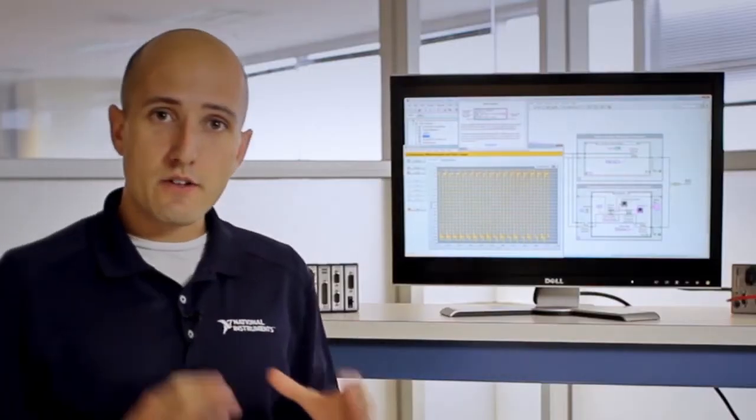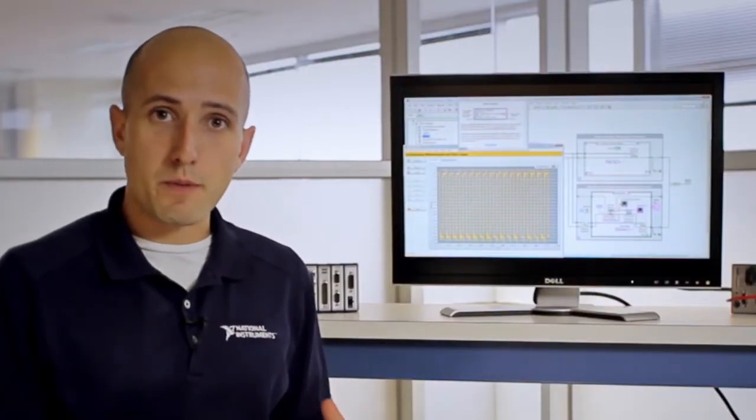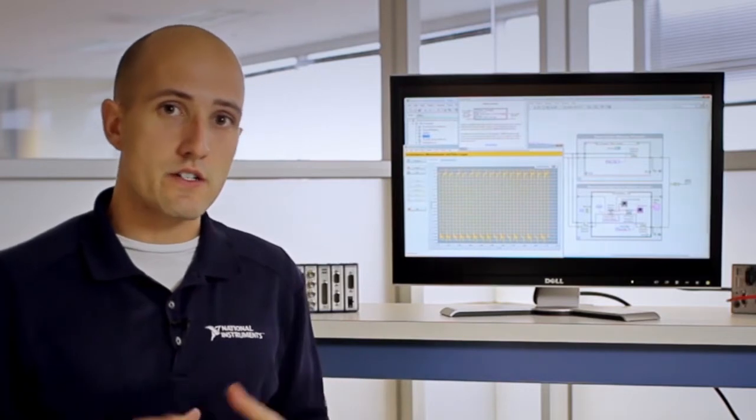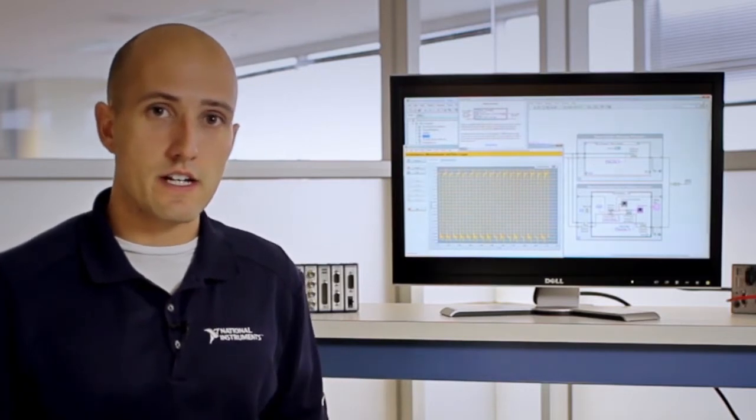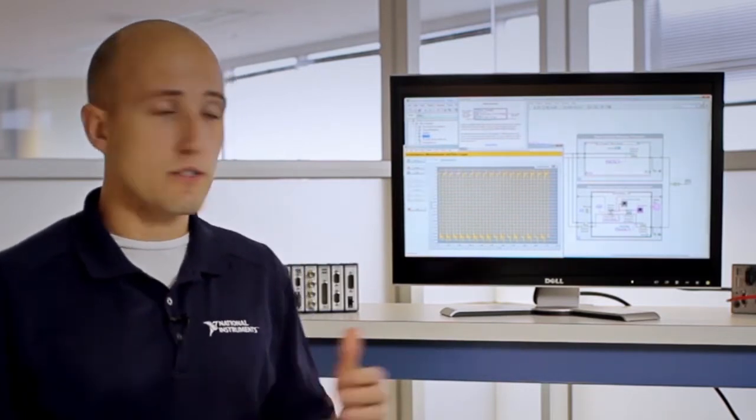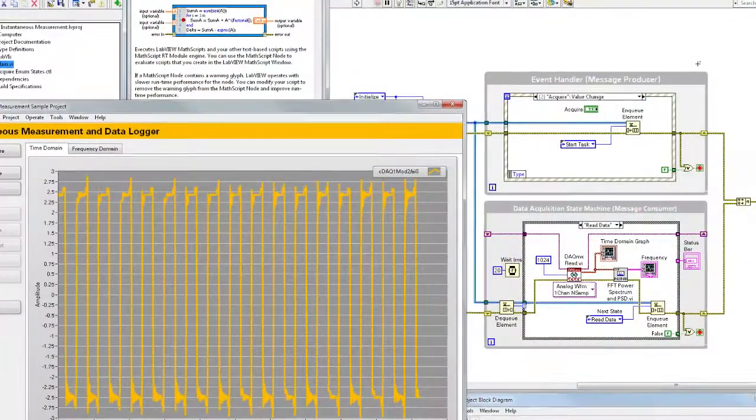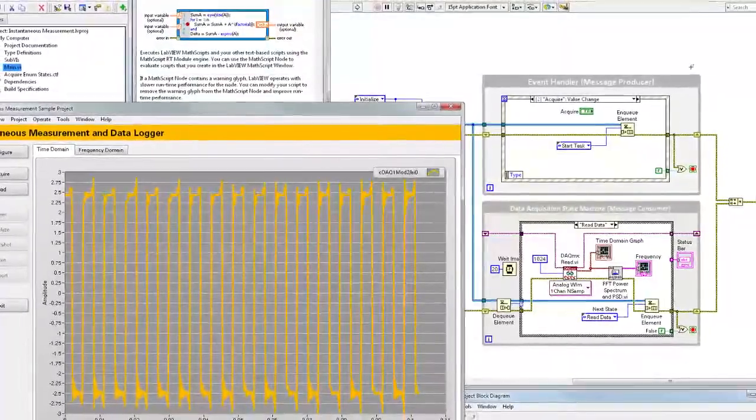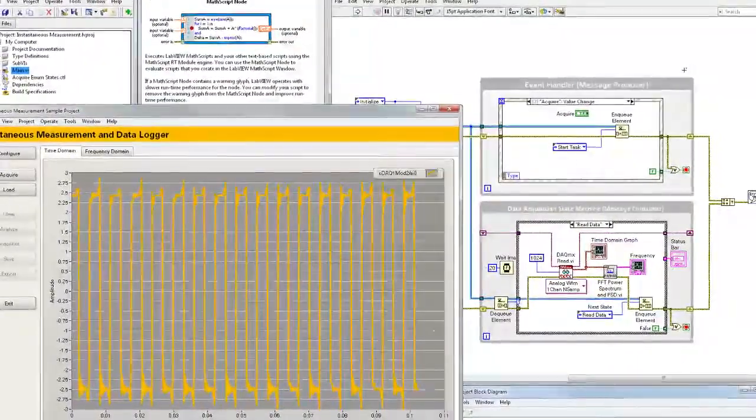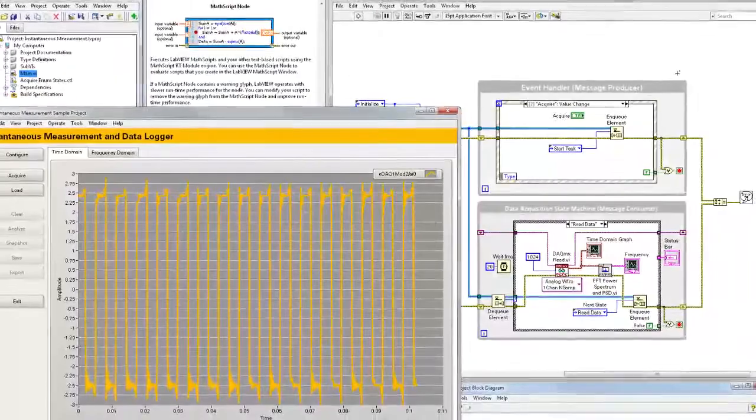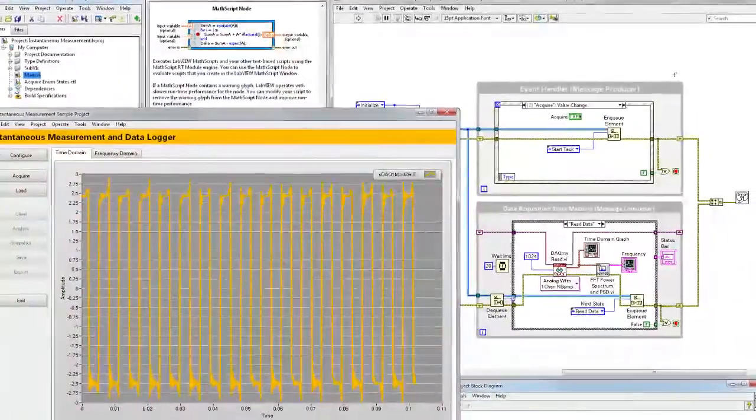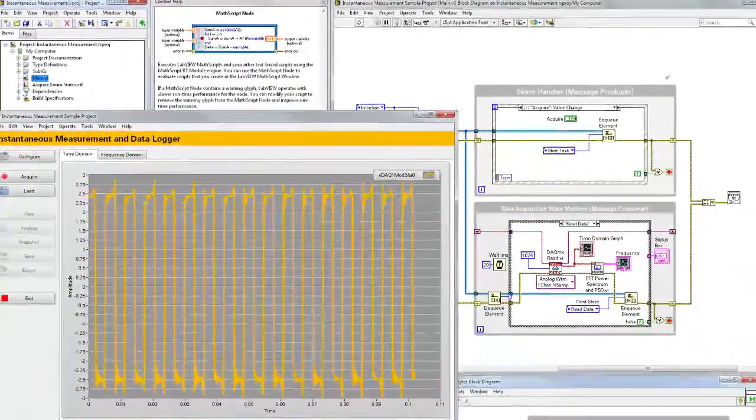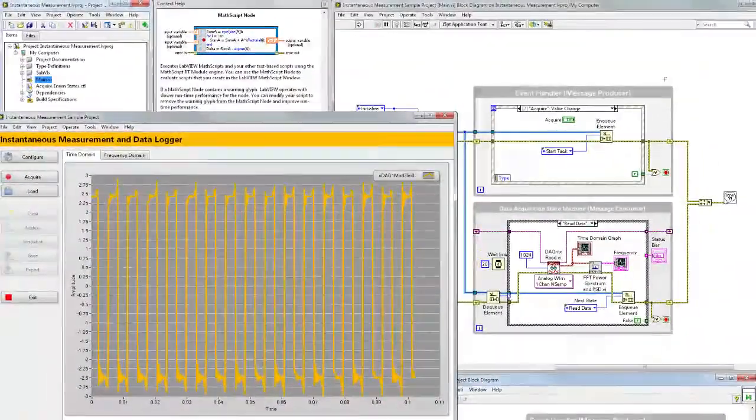LabVIEW not only integrates with hardware, but it provides all of the tools that engineers and scientists need in one environment. This includes analysis capabilities, UI displays for engineering and scientific data, even the ability to incorporate different programming approaches such as text-based math, all into a single environment.